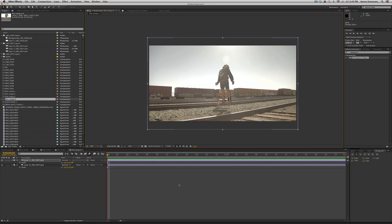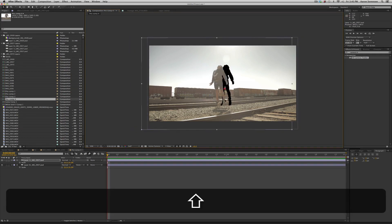When we were on set I had the actor jump up a couple of times and I snapped a couple photos. Then I went to Photoshop and I separated him from the background.